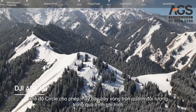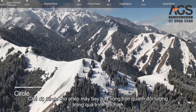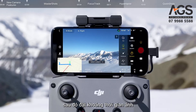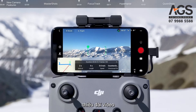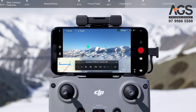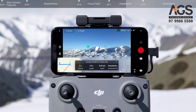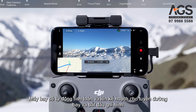Circle mode allows the aircraft to circle around the subject while recording. Tap Circle, then set photo interval, video length, flight speed, and circle direction. After selecting your target, tap the Record button on the right side of the screen. The aircraft will automatically calculate and plan the flight route and begin recording.